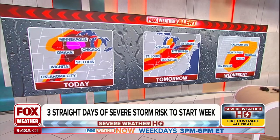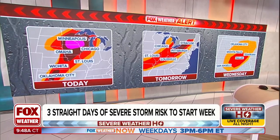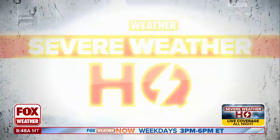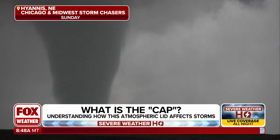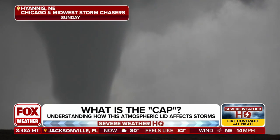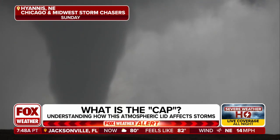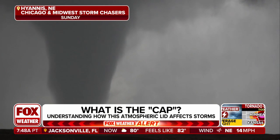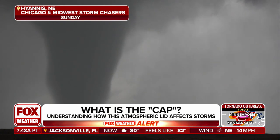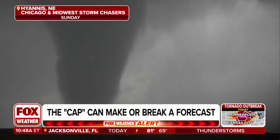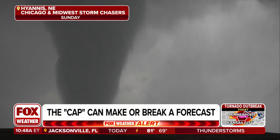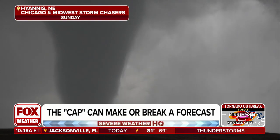One of the things you might hear us talk a lot about is a cap — a so-called cap in the atmosphere that can either inhibit or delay thunderstorm development and can be an important ingredient in most severe weather events. Meteorologist Kendall Smith is here to talk a little bit more about how this atmospheric lid can impact severe storm development.